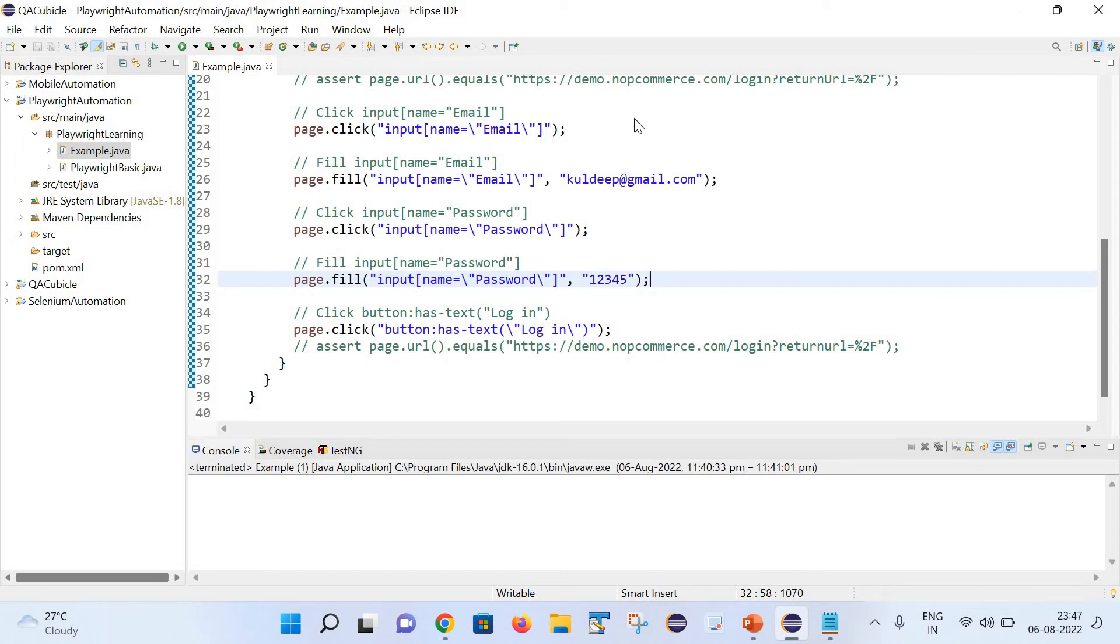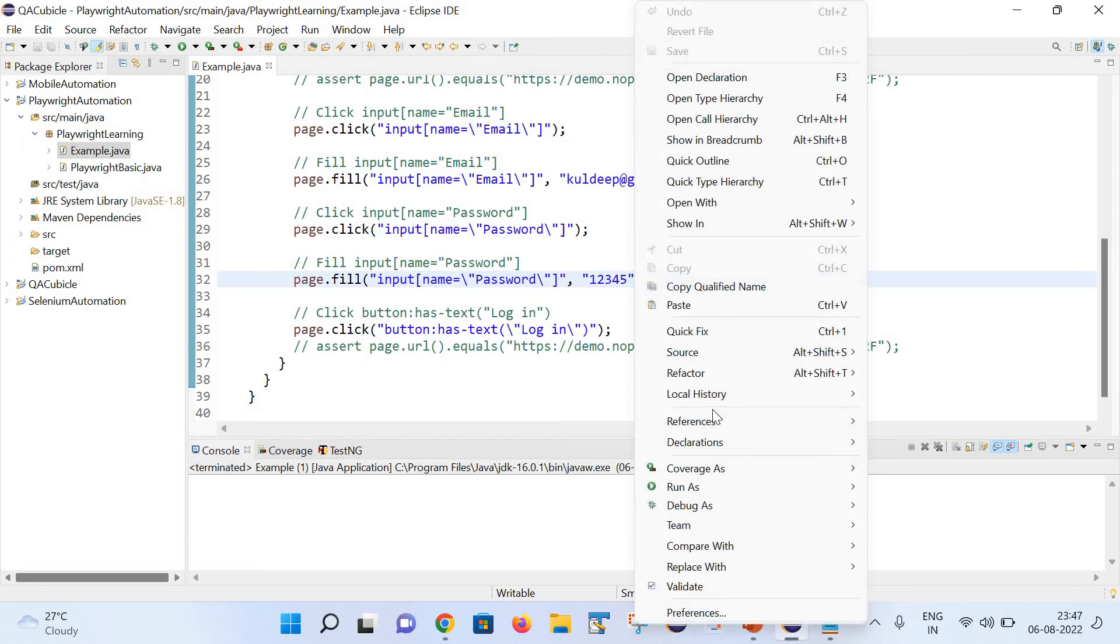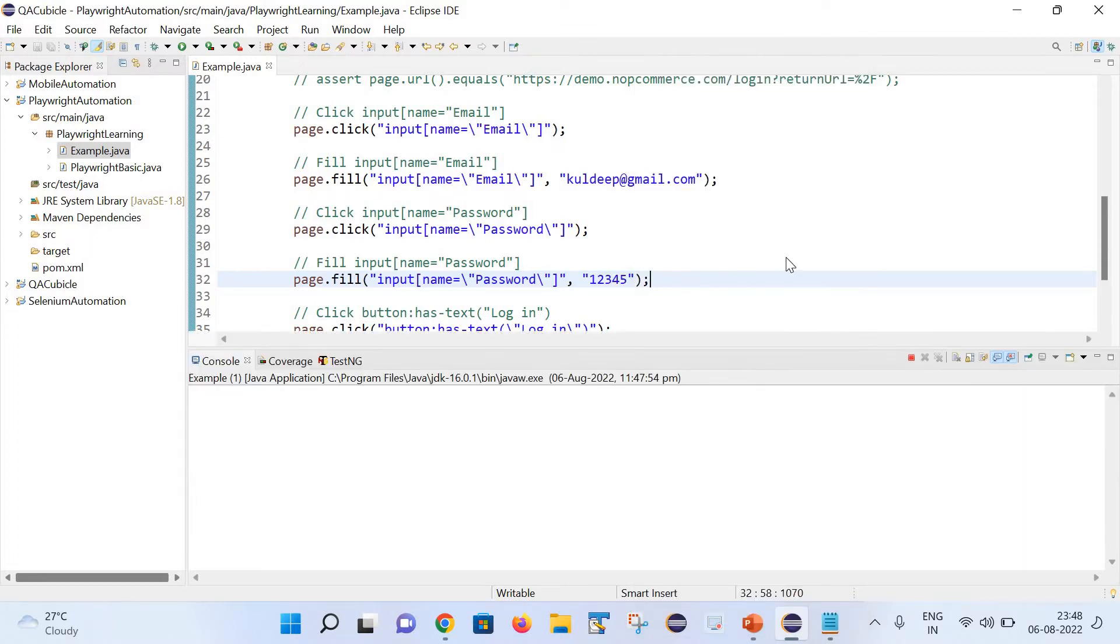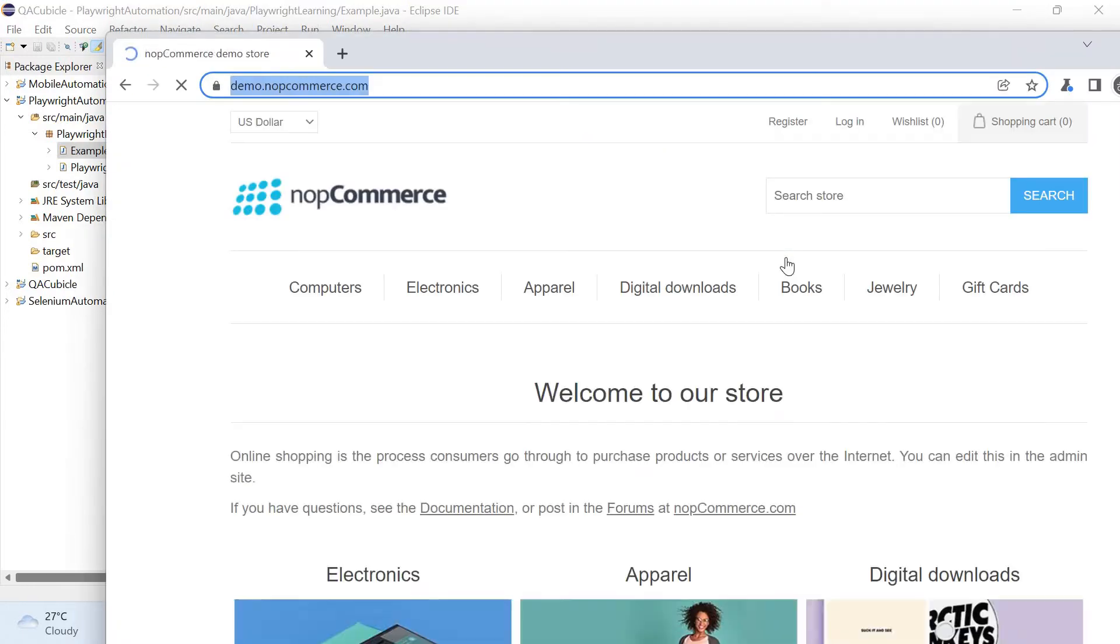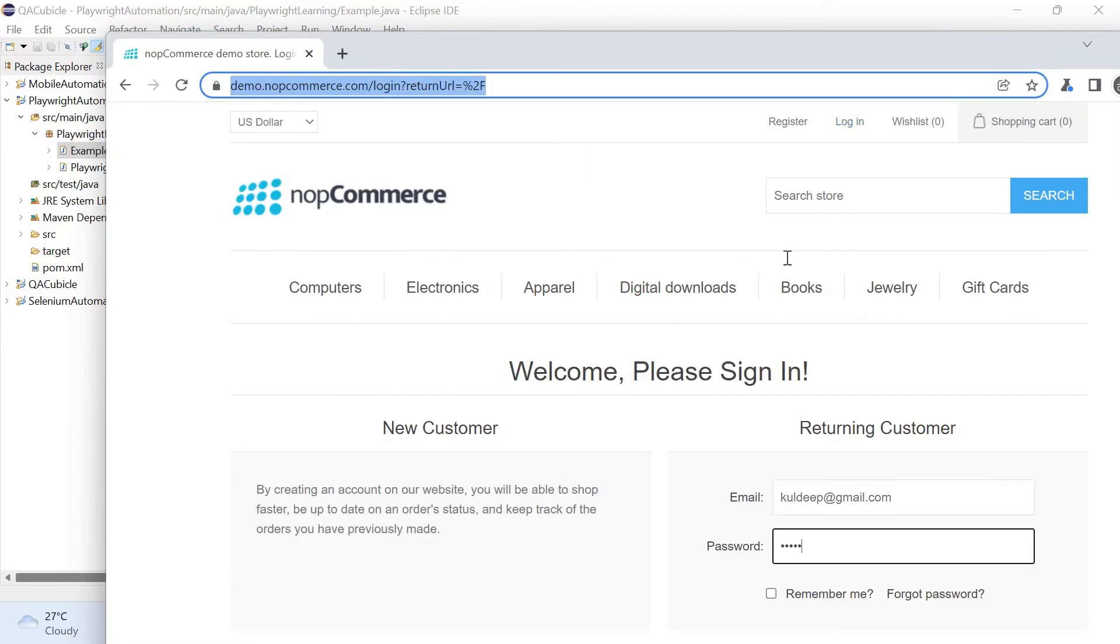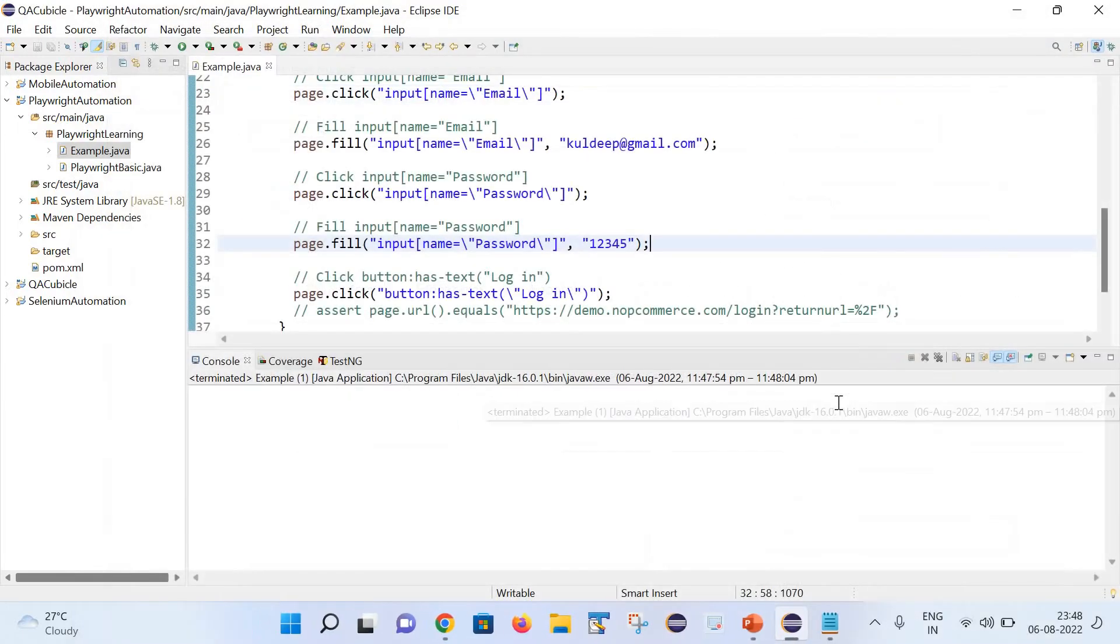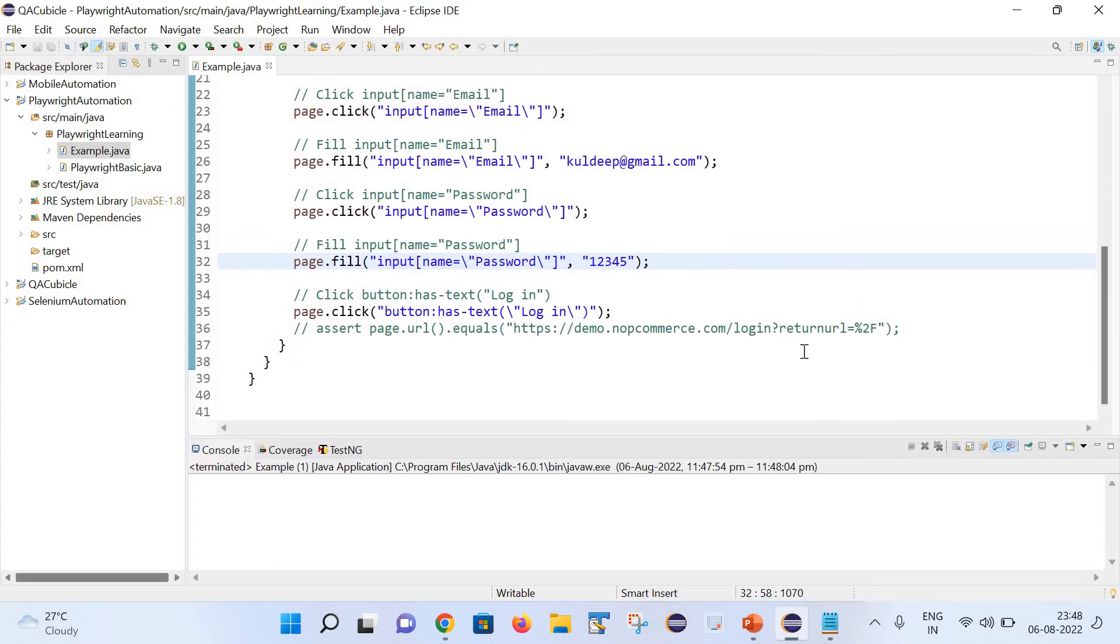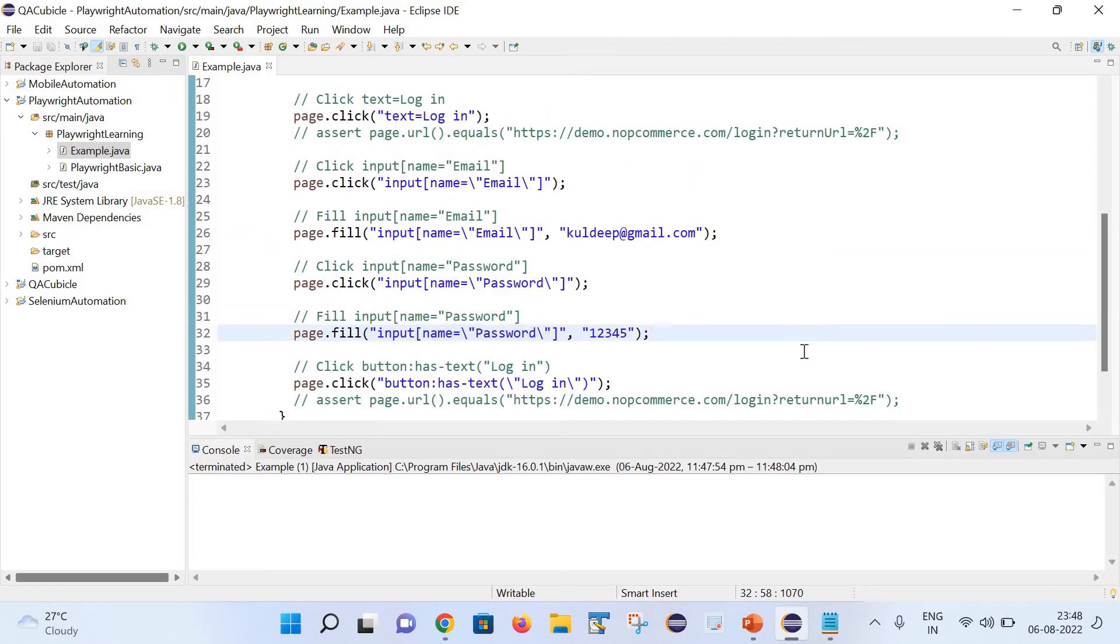Let me quickly execute this code as well so that we can see what is happening here. I will simply right click and run a Java application. You can see it has launched the URL and quickly entered the email and password inside those fields. Now let's see how we can capture the video for the same.